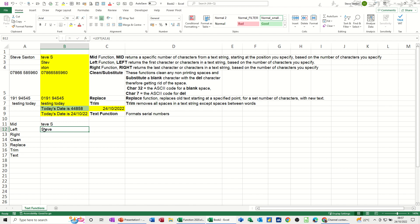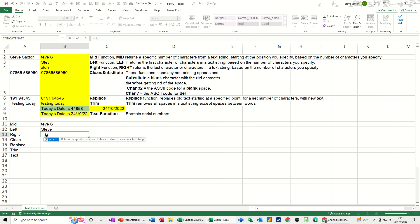RIGHT: equals RIGHT, click on the same cell A2, comma, how many from the right? Let's say four. Close the bracket, tick. Four characters from the right.